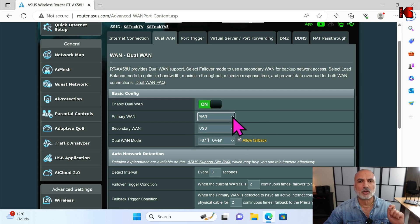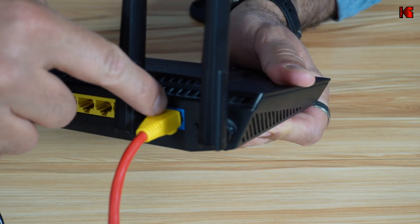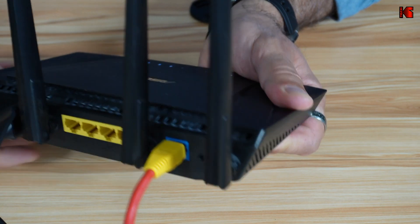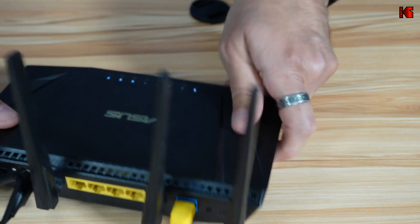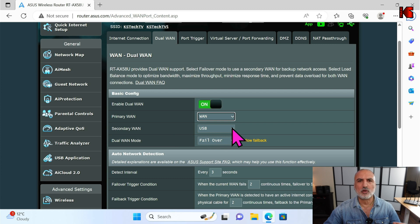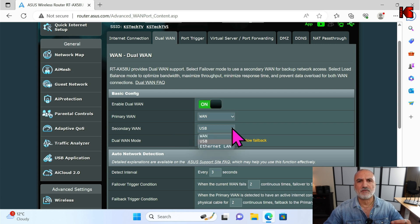In our case, the primary WAN is the cable connected to the WAN port on your ASUS router — this is the blue port on your router. For the secondary WAN, we have the USB connection, but you can also choose an Ethernet LAN connection.